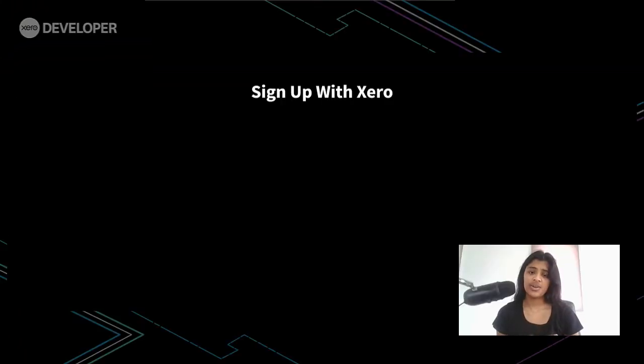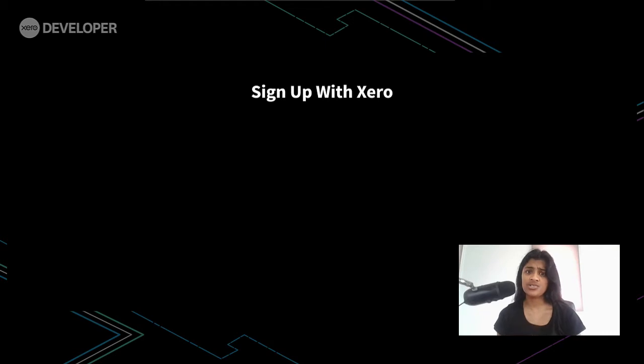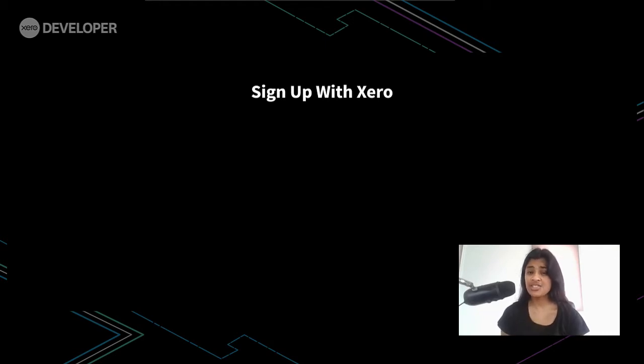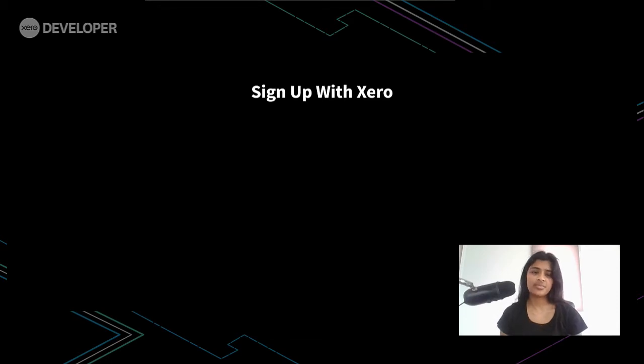This video is a continuation of Lee's video which looks at the two types of sign up with Xero. If you haven't checked them out already, please do so now, but today we'll have a look at how sign up with Xero using the recommended flow should work.